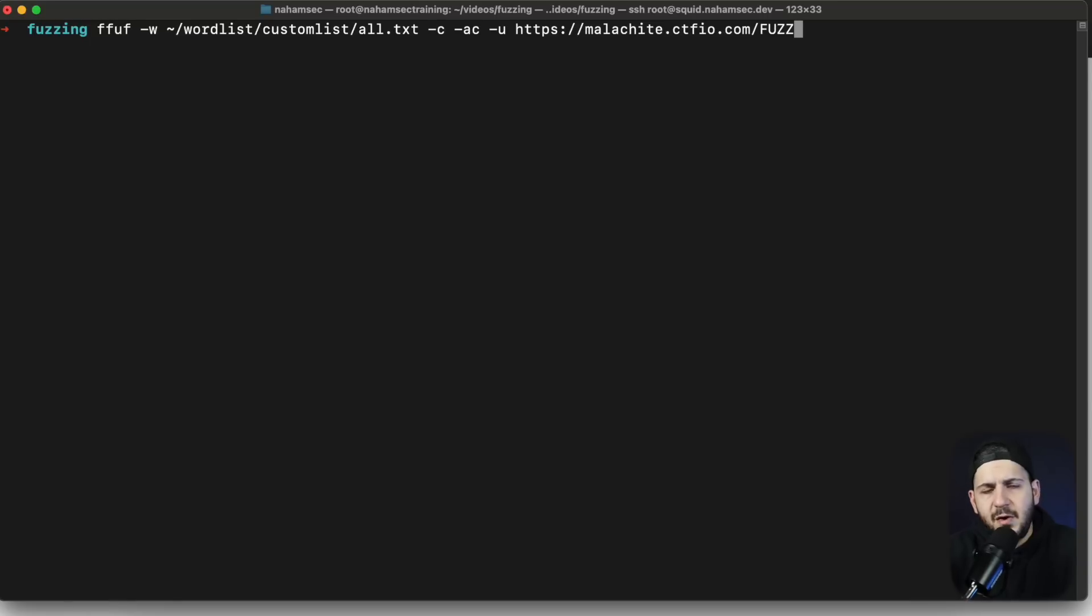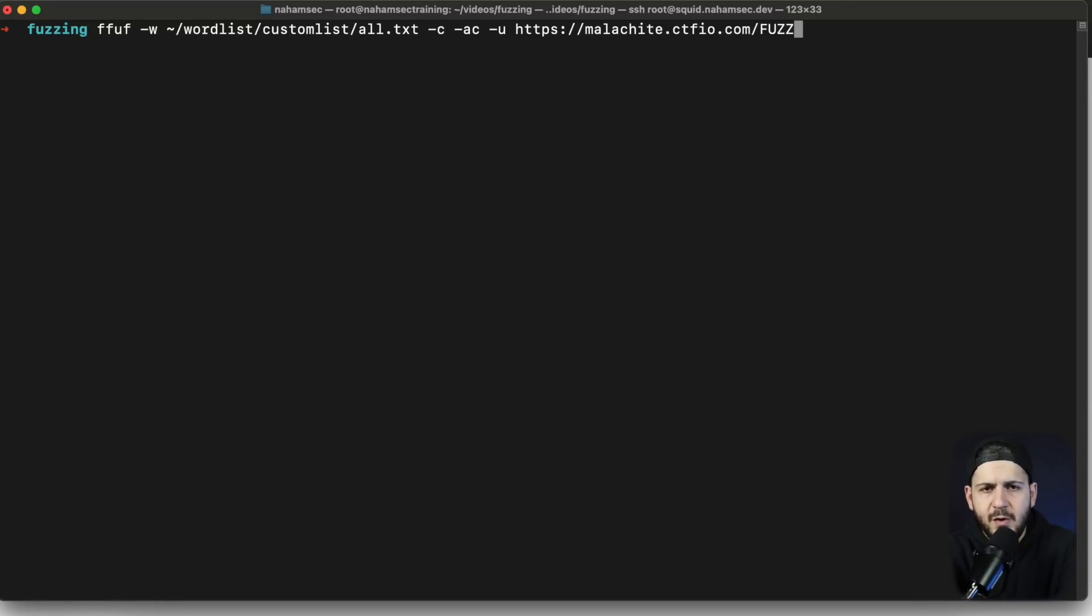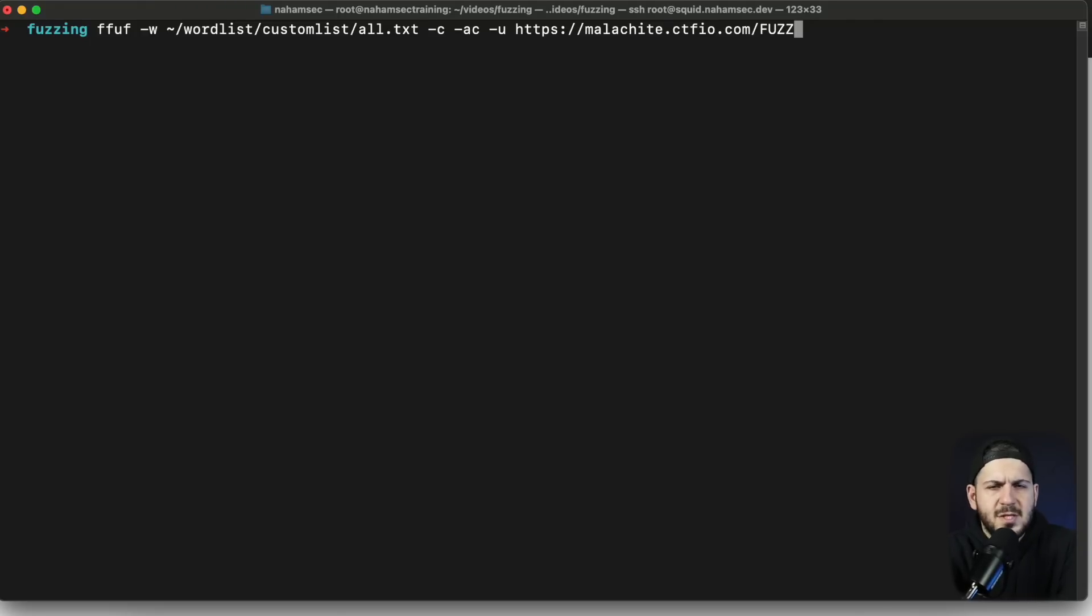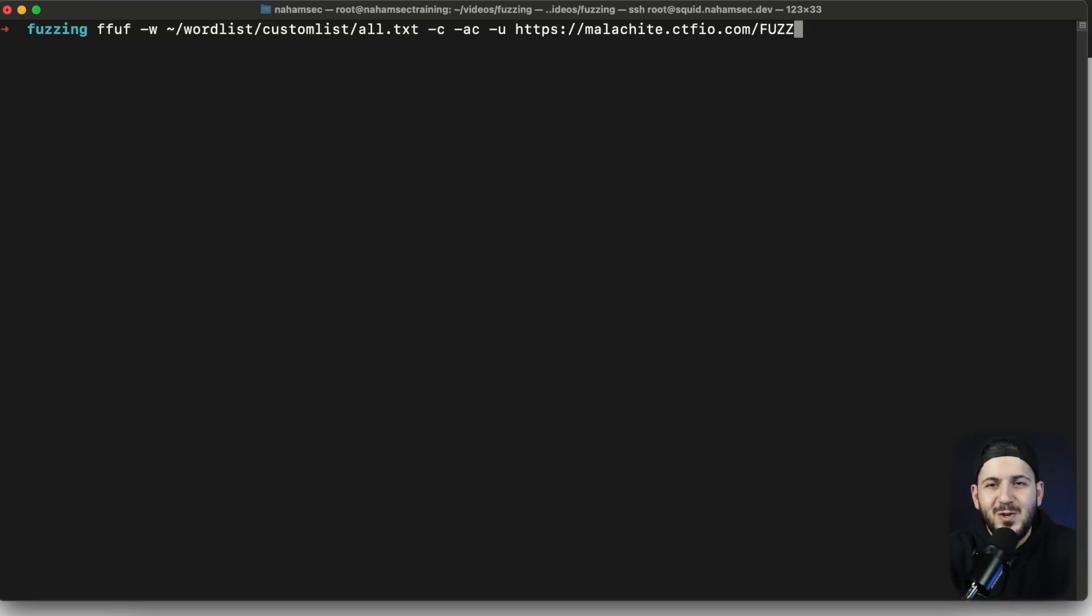Obviously the first step to doing this is to use one of the fuzzers that you want to use. I like to use FF, you can use whatever one you like. Another is Ferrox Buster, WFuzz, DirBuster, there's a bunch of them out there. Rest in peace directory search, I love that tool, I haven't used it in a while but I know a lot of people still use it.